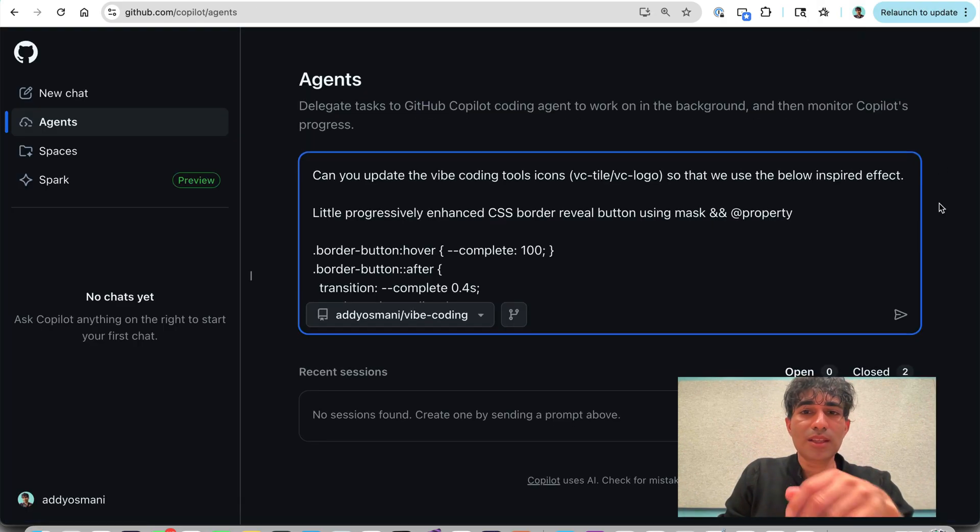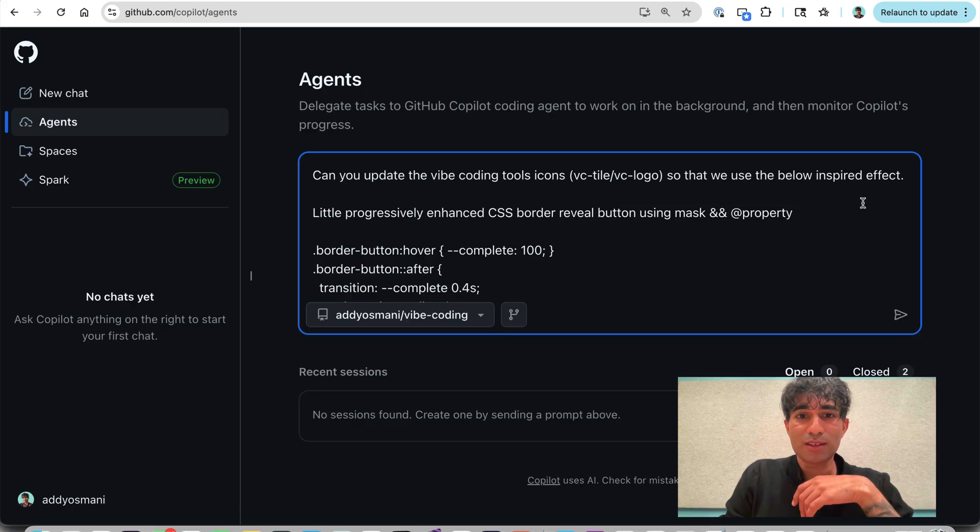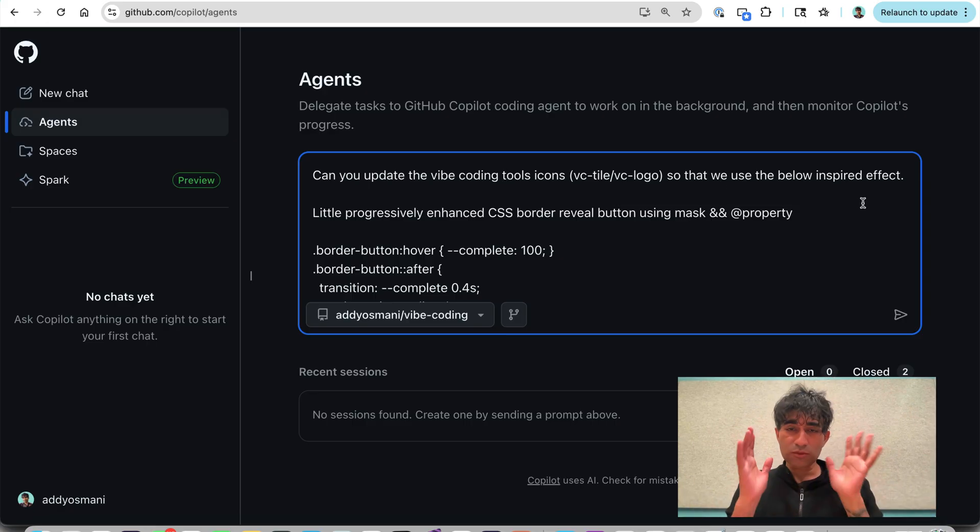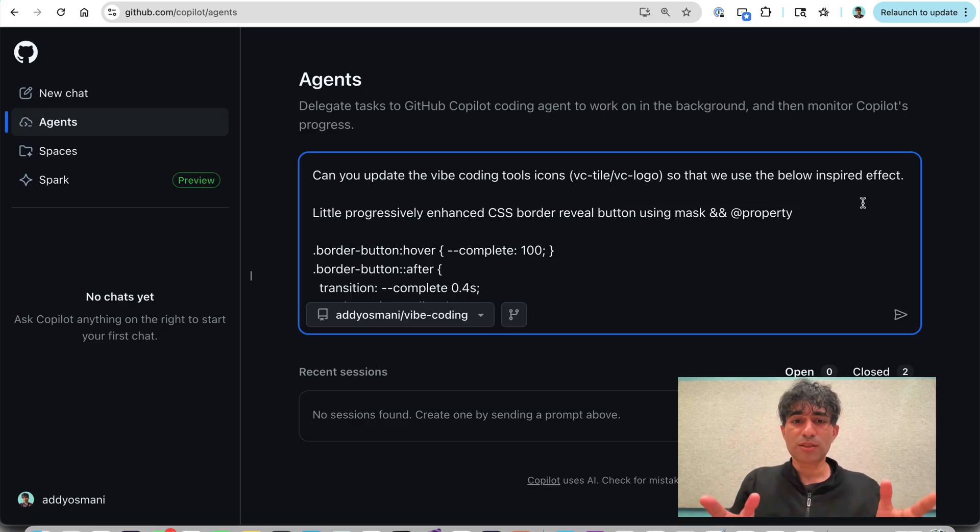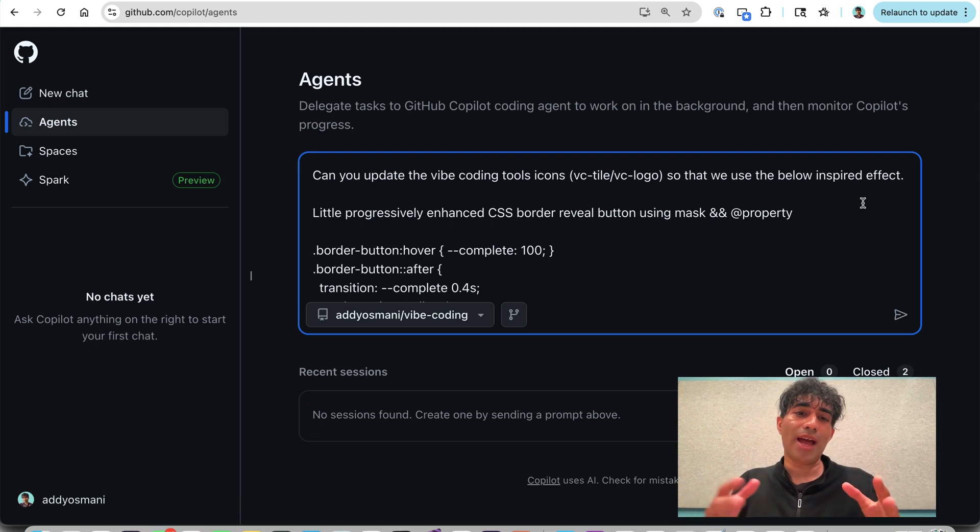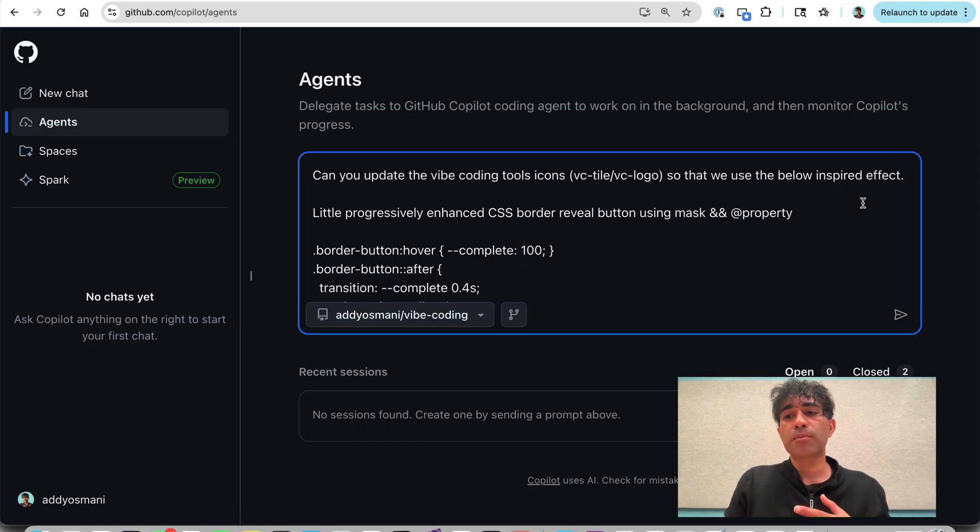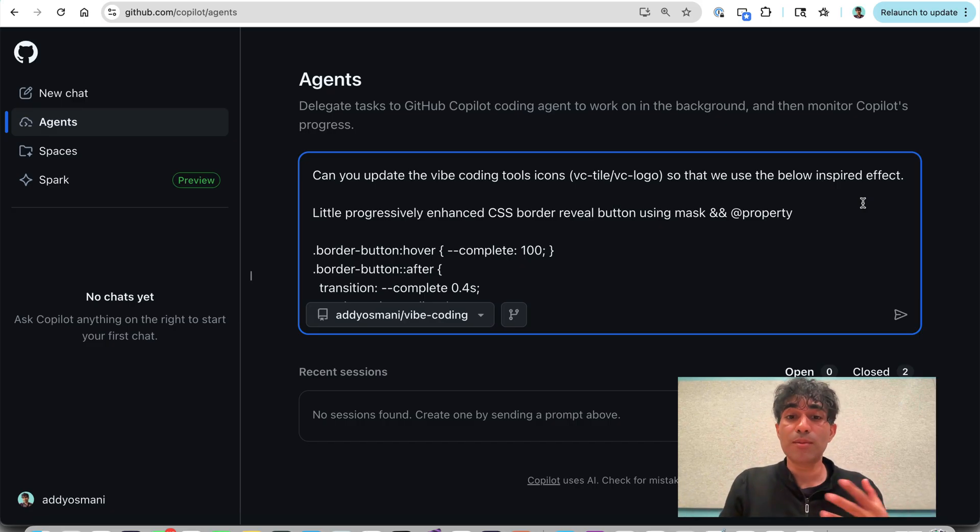So I'm just going to copy in some of this as context into the agent. And I'm just saying, can you update the Vibe Coding Tools icon so that we use the below inspired effect? Now just from a UX perspective, I would have liked if this made it a bit easier to add in additional context, whether it is files or code samples or anything like that or images.